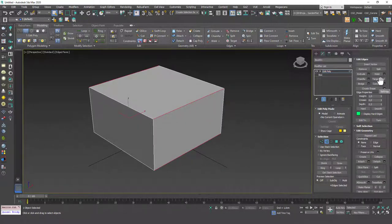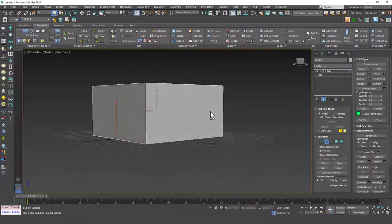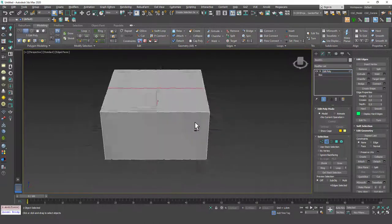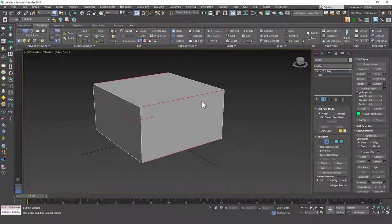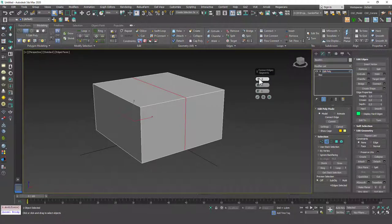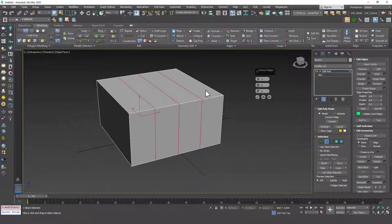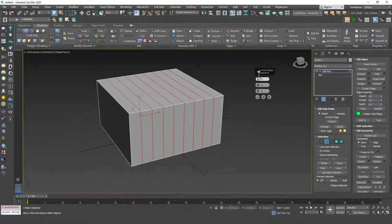The first command I want to show you is the Connect tool. If you hit the Connect tool, it will create a new edge loop connecting all the edges we have selected. But we didn't have any options. So let's hit Ctrl-Z to undo, and then click on the settings of the Connect tool. You will see that we can input some values and have more options. If you increase the edge segments count, you can increase or decrease the connected loops count. Let's set this to two.